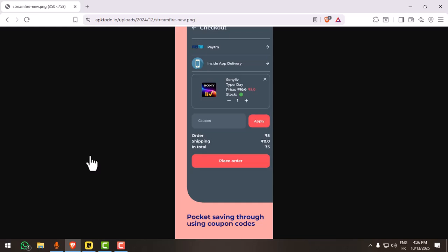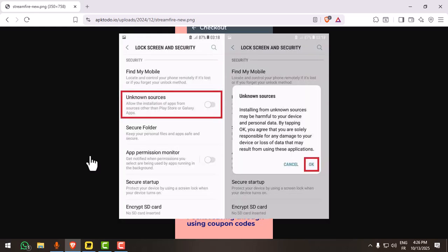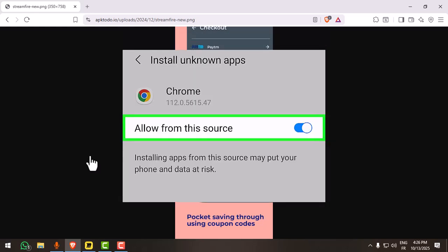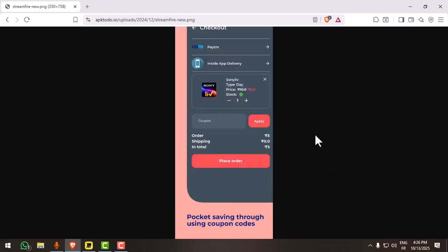Now, steps to download Streamfire on your Android. First, enable unknown app installs. Go to your settings, then apps, then Chrome or your browser. Tap install unknown apps and turn on allow for this source.